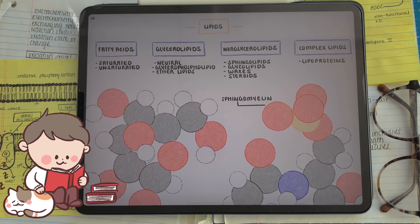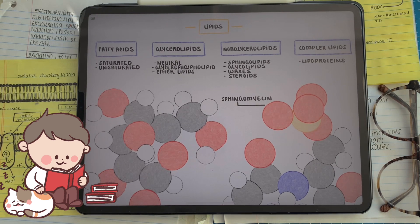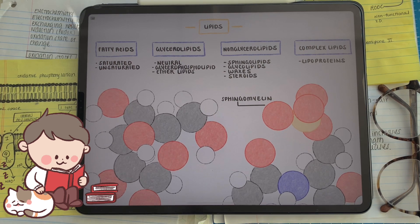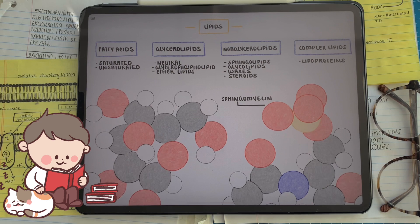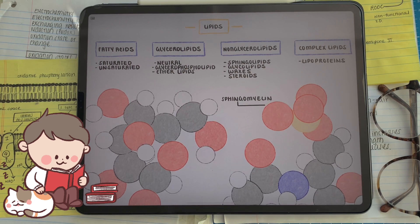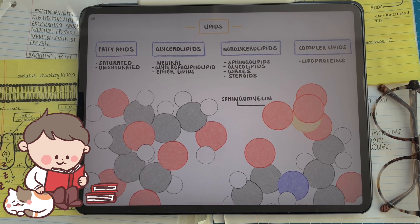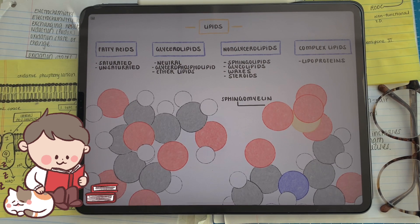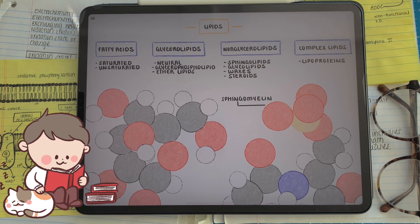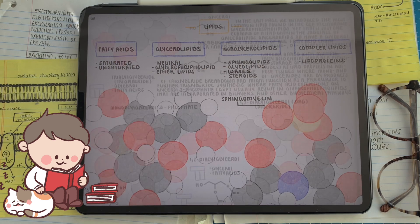Throughout this video, we're going to focus on the different subclasses of lipids that we see in biochemistry. They all range from different molecular backbones that the lipids are attached to. We can dive into glycerolipids, sphingolipids, and phospholipids, starting with glycerolipids.